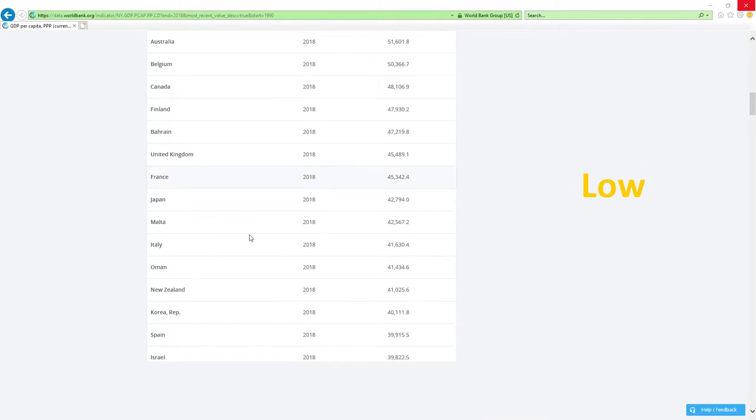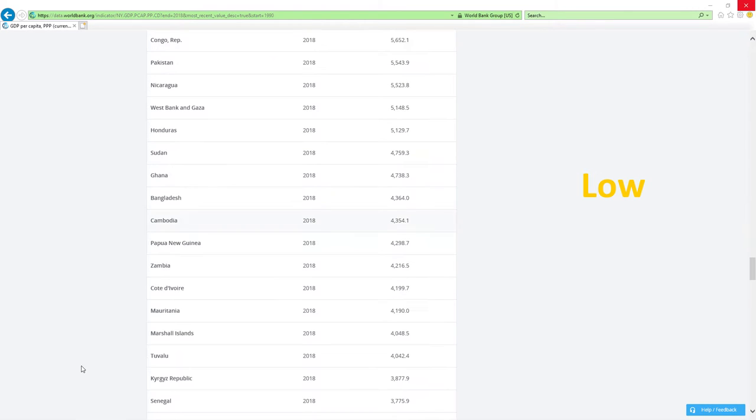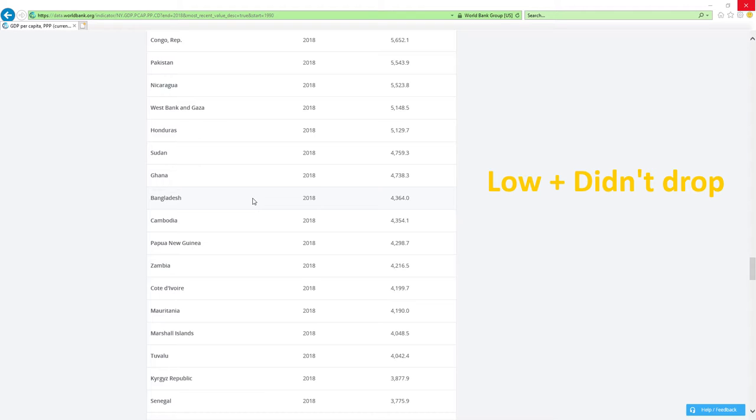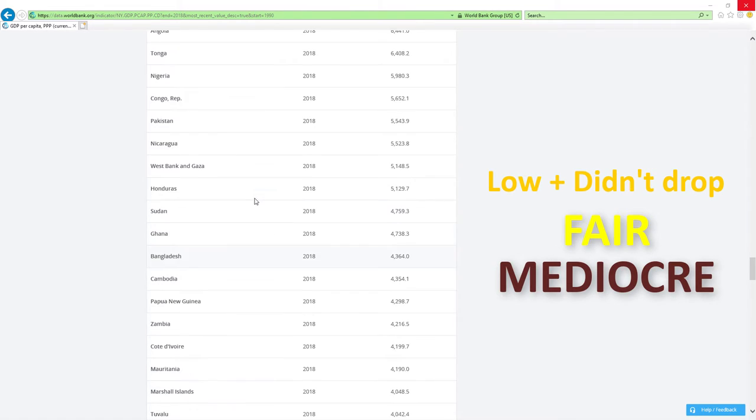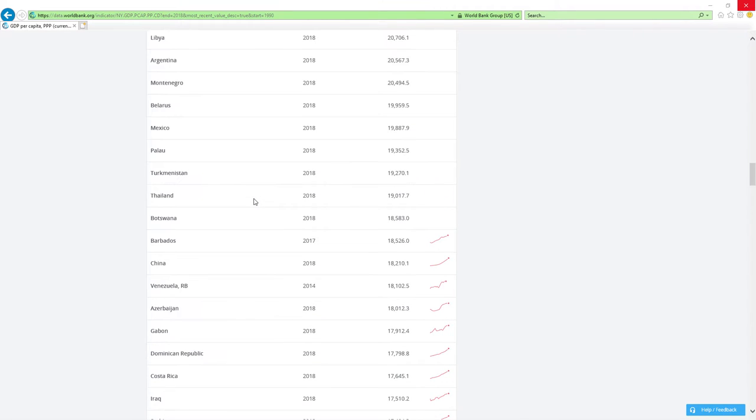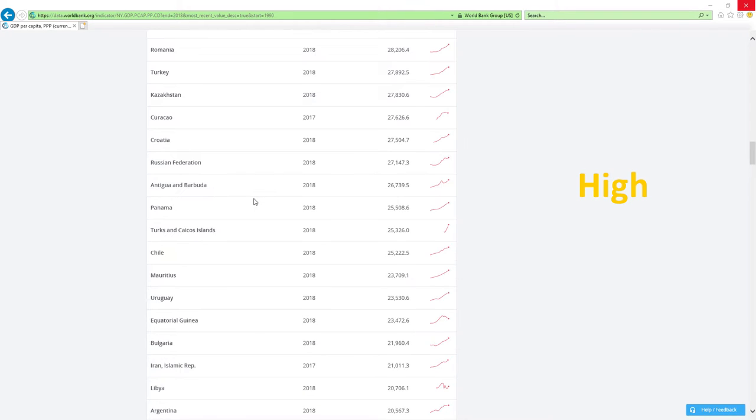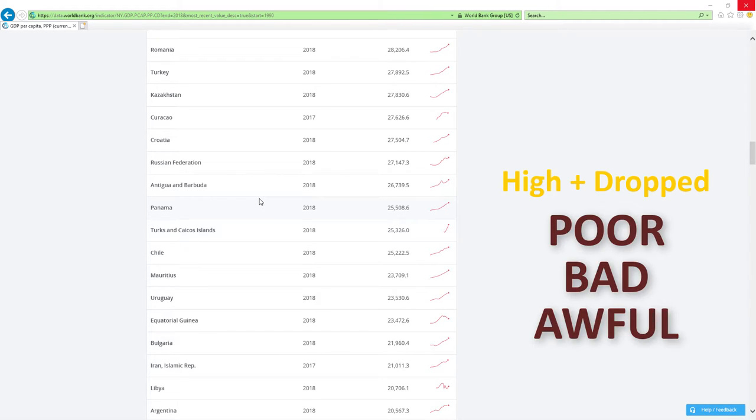If country is positioned low like those countries here and it didn't drop rankings, then economy-related ministers are doing fair or mediocre job. If country is positioned low, then economy-related ministers are doing poor, bad or awful job.